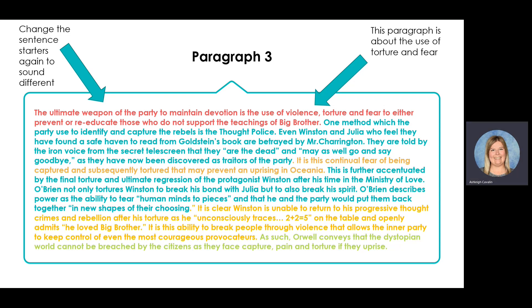This is further accentuated by the final torture and ultimate regression of the protagonist Winston after his time in the Ministry of Love. O'Brien not only tortures Winston to break his bond with Julia, but also to break his spirit. O'Brien describes power as the ability to 'tear human minds to pieces,' and that he and the party would put them back together in new shapes of their choosing. It is clear Winston is unable to return to his progressive thought crimes and rebellion after his torture, as he unconsciously traces '2 + 2 = 5' on the table and openly admits he loved Big Brother. Link: 'As such, Orwell conveys that the dystopian world cannot be breached by citizens as they face capture, pain, and torture if they uprise.'